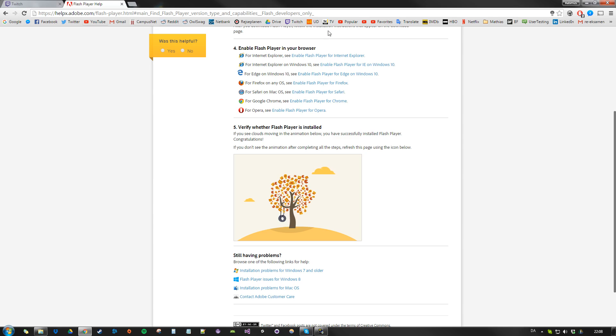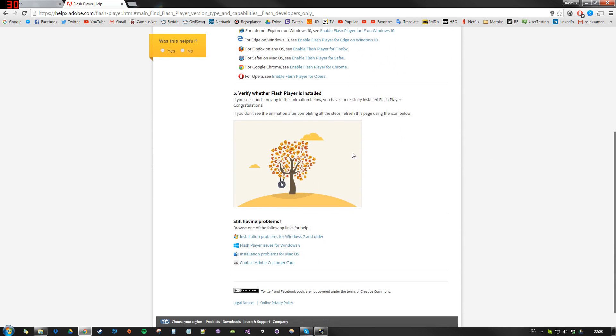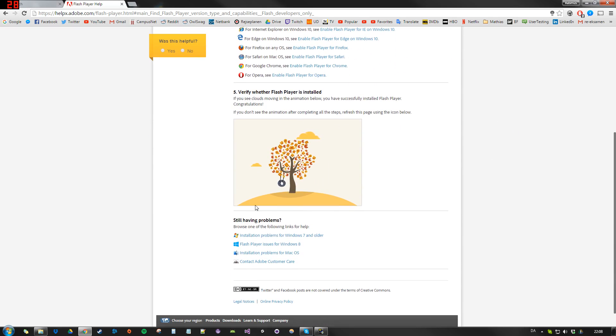And I'll link this in the description. Scroll down a little bit, and it should be an animation of a tree.